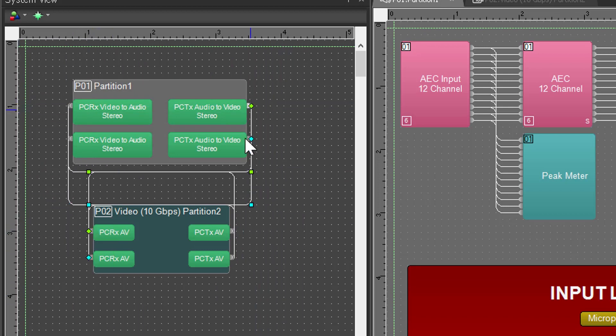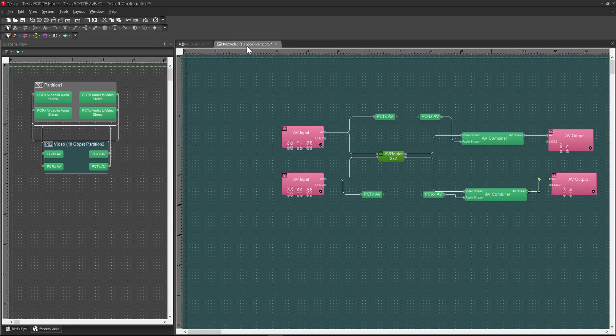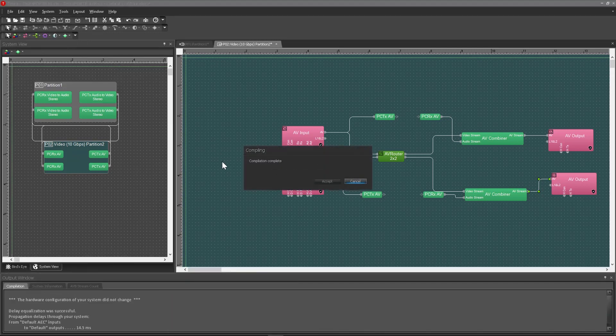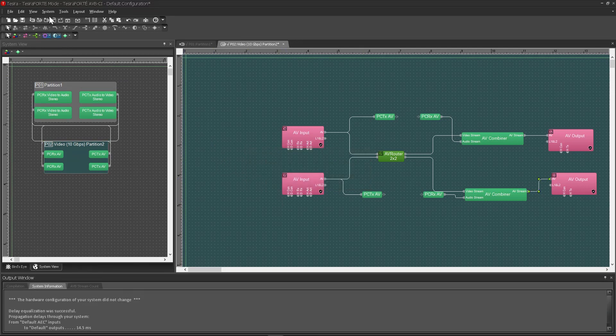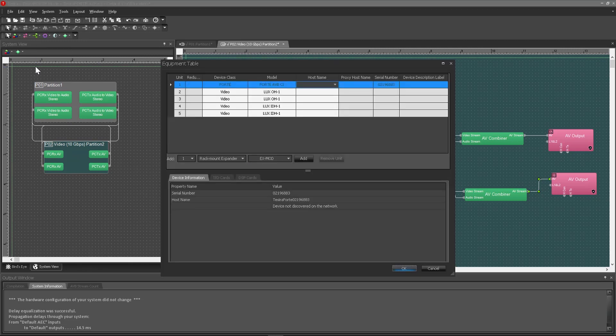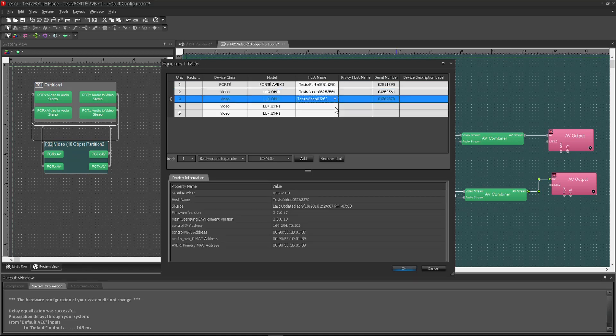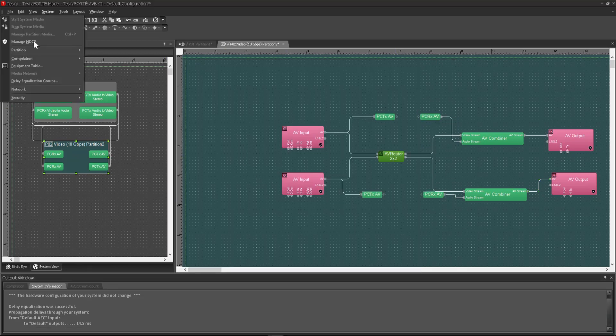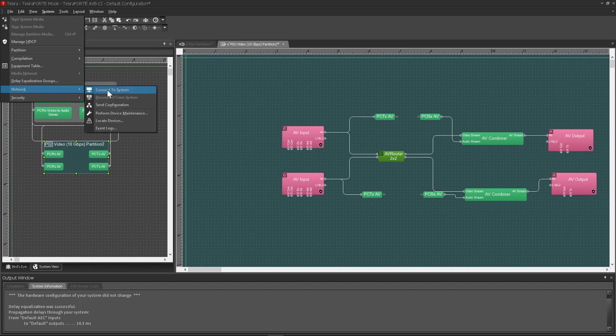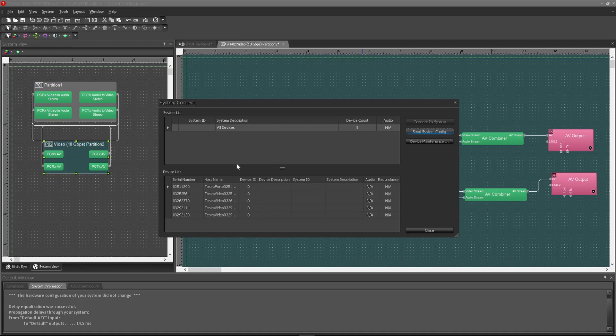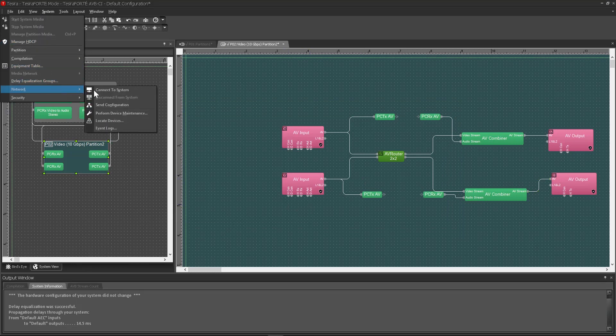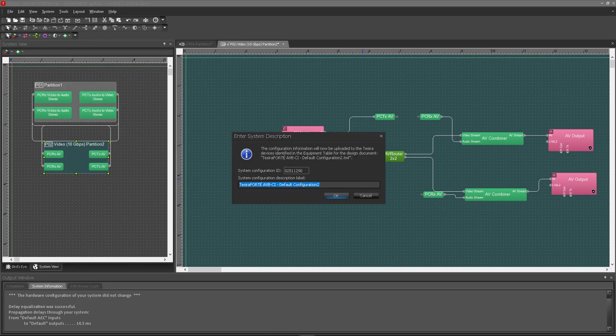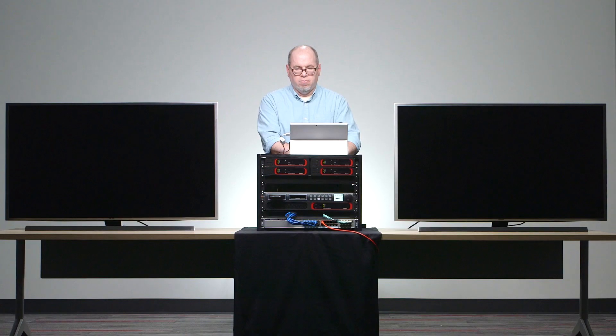Now I'm going to go ahead and compile the system design. And I will double check everything in my equipment table to make sure everything is set up there properly. And then I am going to send this configuration to the Tessera devices. And now that I've done that, I'm going to go ahead and start my system media. Boom. Done.